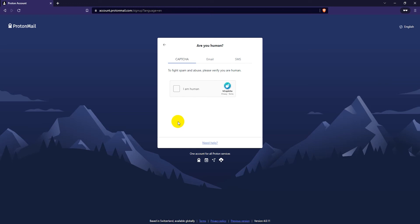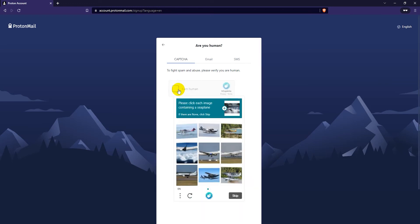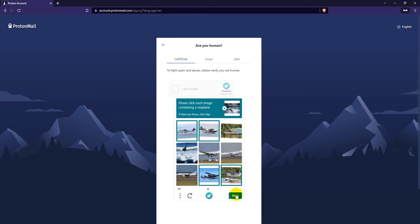And then complete the captcha. Just click here where it says I am human and finish the captchas. Now here I'm going to have to select a seaplane. So it's this one, this one, probably that one and that one as well. And then click on next.